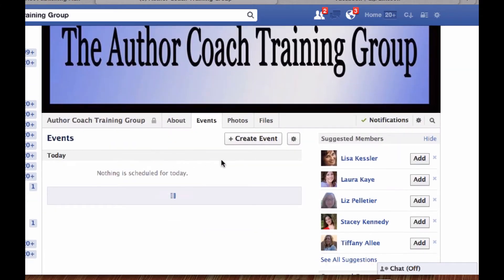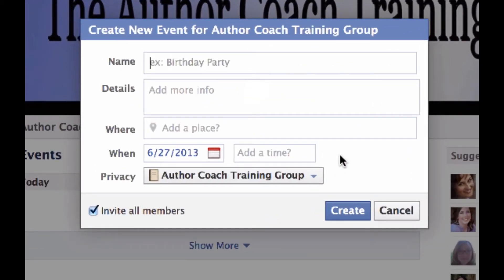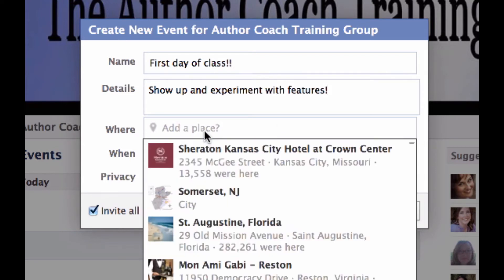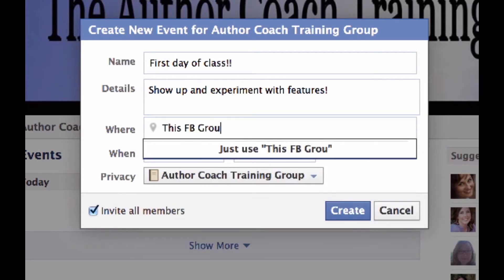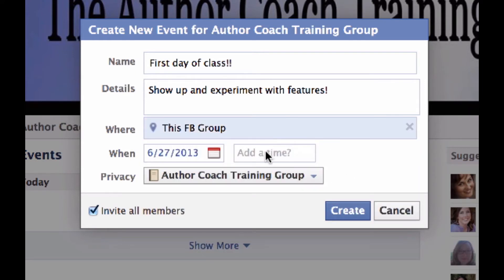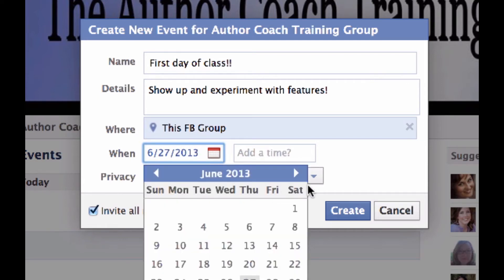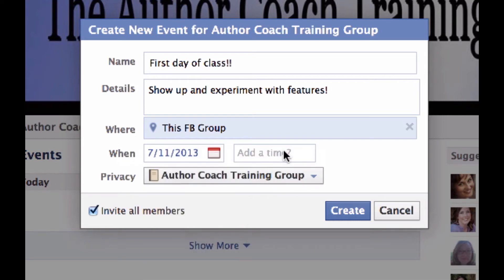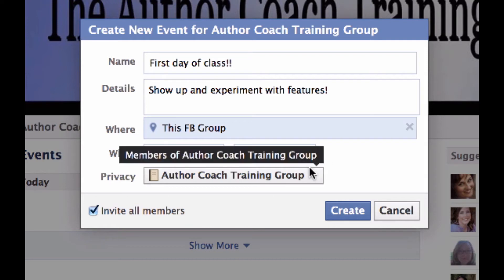You can create an event right here in a group. Let's just say 'First Day of Class' — details: 'Show up and experiment with features.' I'm able to say the location will be this Facebook group. Our class doesn't start until July 8th and this lesson is scheduled for the 11th, so I'm going to put that there. Add time — we'll just say noon.